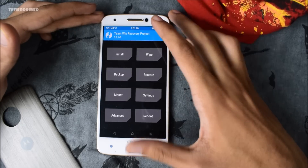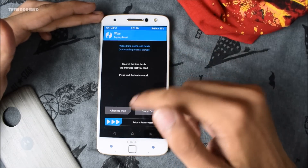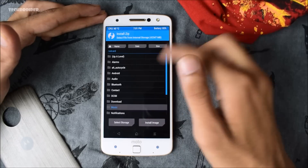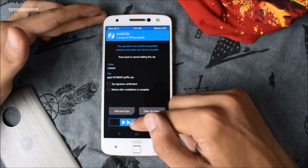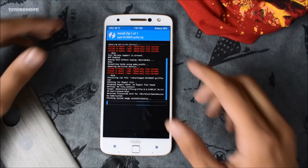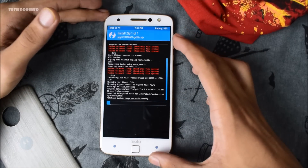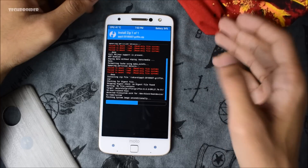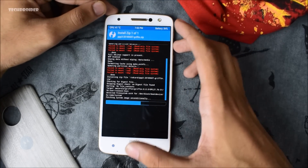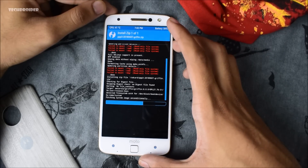This is Team Win Recovery Project 3.2.1. You need to wipe all the data — you have to do a clean install in order to install Android 9.0 P. Then select install DP3 for Griffin. It is going to take one to three minutes. You can also install Magisk to root your Android P DP3 Moto Z — it's almost done, let's wait a few seconds.